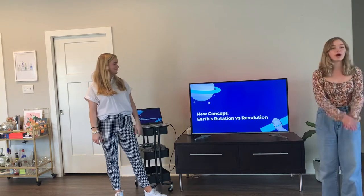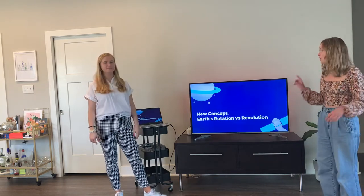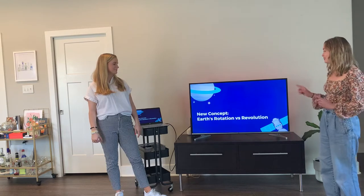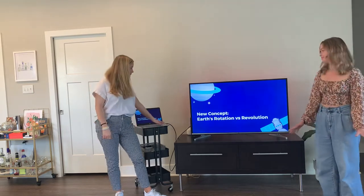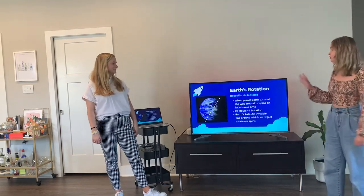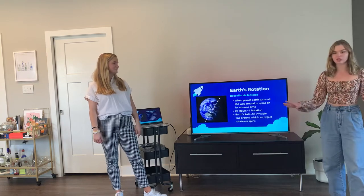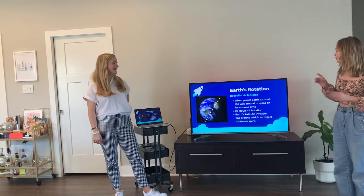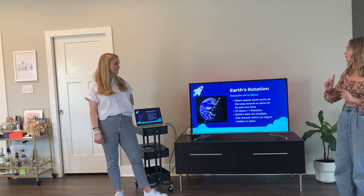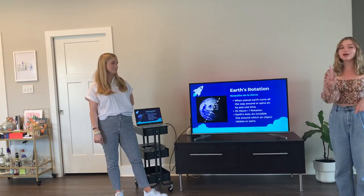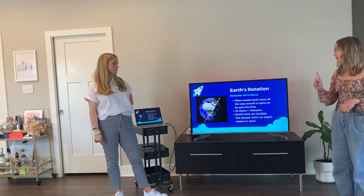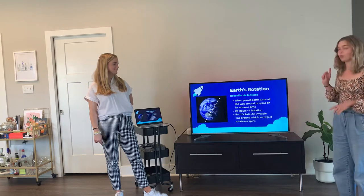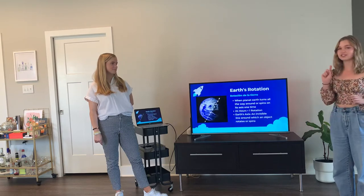After reviewing all that, we're going to jump into a new concept: Earth's rotation versus revolution. So, Earth's rotation — when planet Earth turns all the way around or spins on its axis one time, that is a rotation. That's 24 hours, so one rotation is one day.